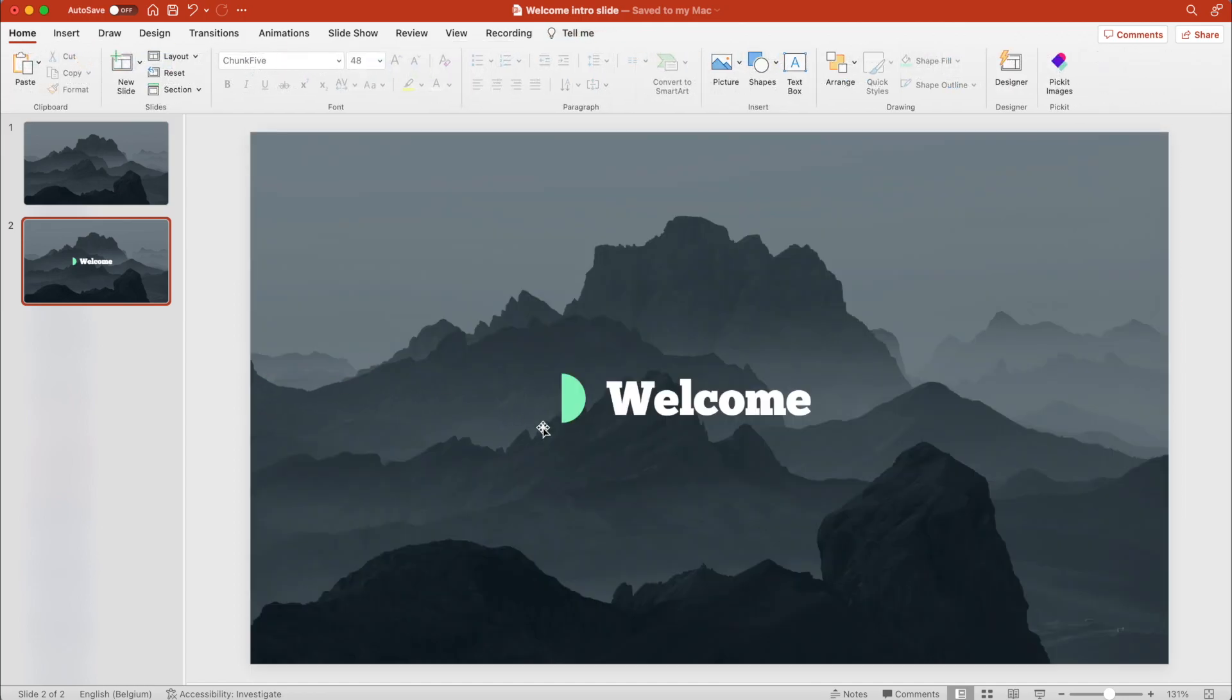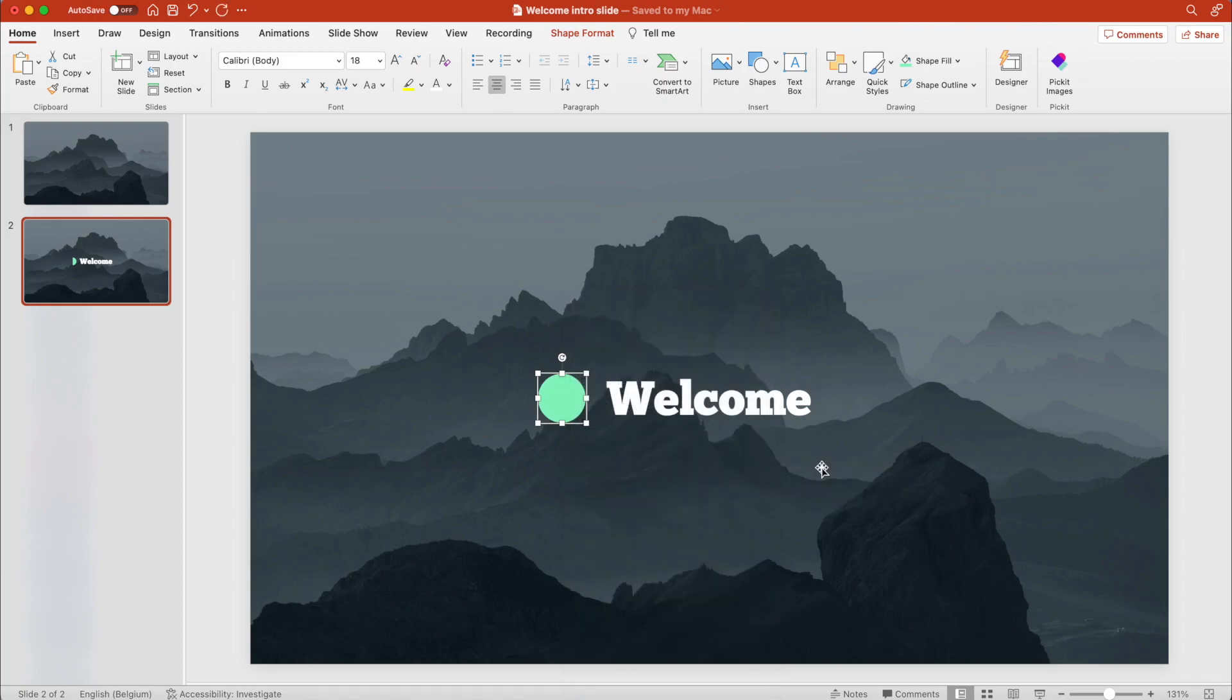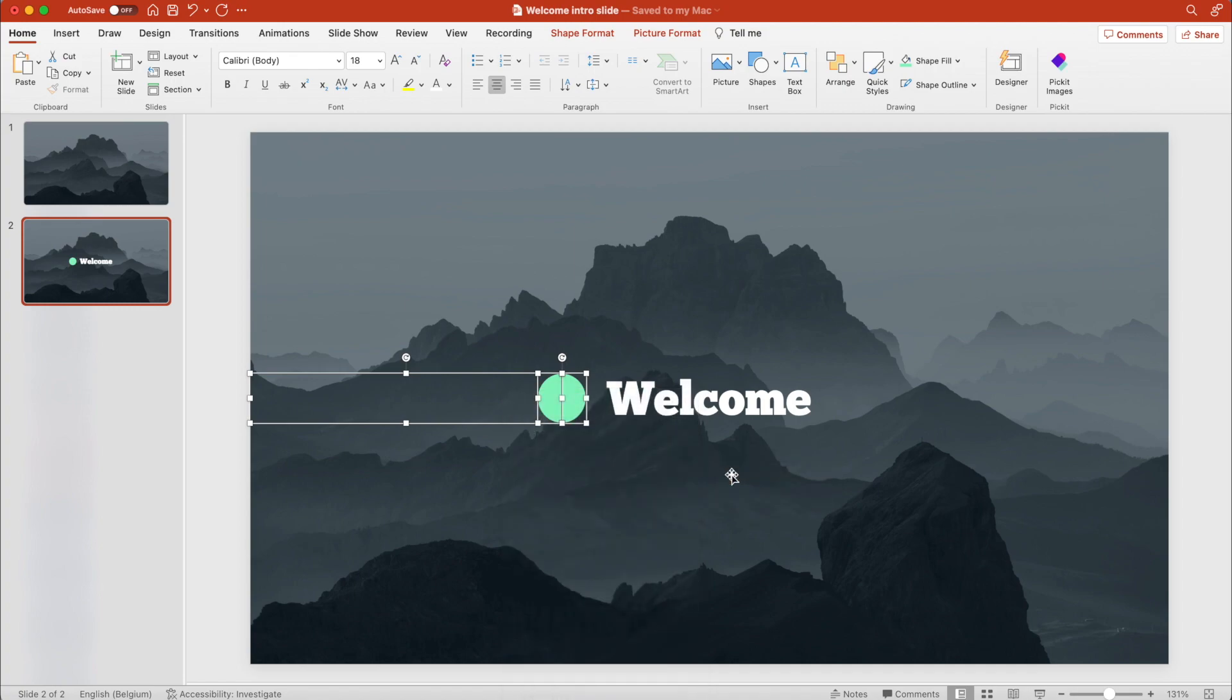Send the circle to the front. So bring it to the front. And then we want to select the cropped area and the circle and bring both to the front, so the welcome word can move behind it.